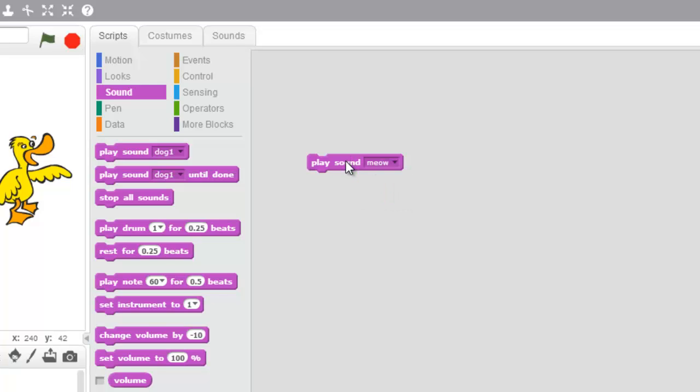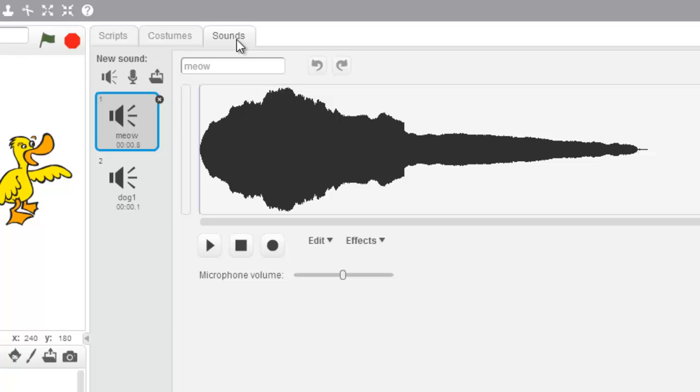So I'd like to load that in from my library. So how you do that is you go to your Sounds tab up here, click on that.